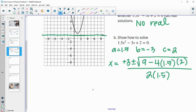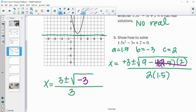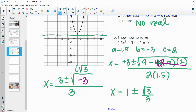Simplifying inside the radical: the bottom is 2 times 1.5, which is 3. Inside the radical we have 9, and negative 4 times 1.5 is 6, then negative 6 times 2 is negative 12. So 9 minus 12 is negative 3, which is where the imaginary solution comes in. If we write it in the form A plus Bi, then 3 divided by 3 is 1, and the square root of negative 3 is i root 3. So the solution is 1 plus or minus the square root of 3 over 3 times i.